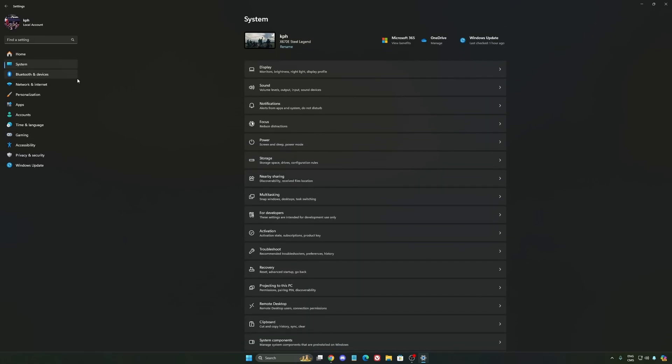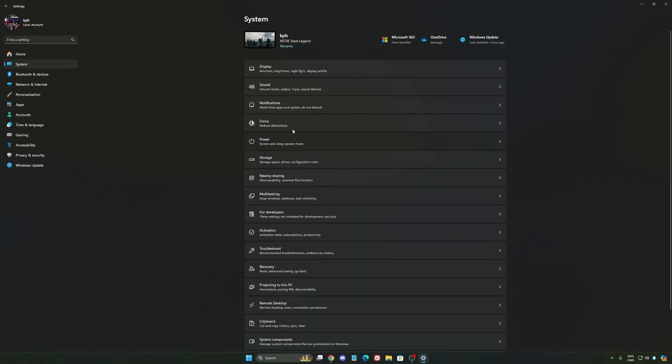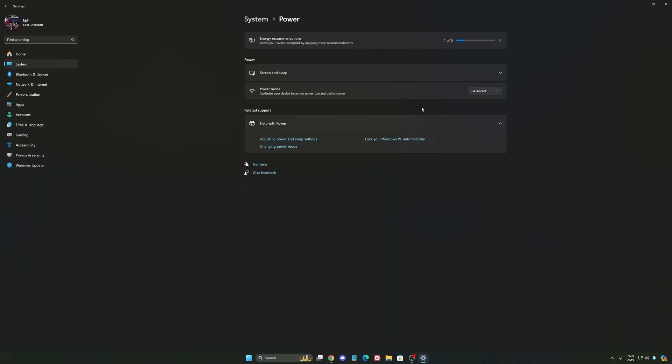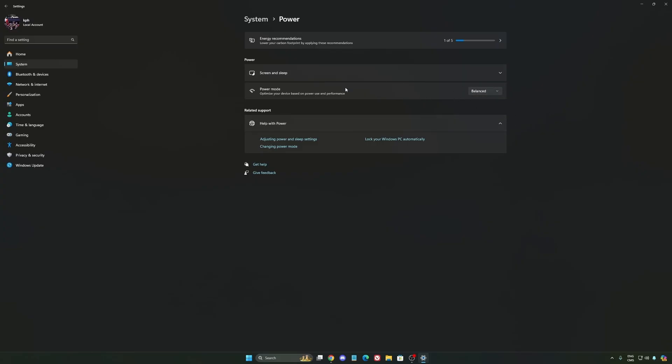Another thing that I recommend, we're going to go to System, is your power. Back then, we were recommending to use the best performance. But now, honestly, just use Balanced. You will have better boost clock, longer boost clock. I did a couple of benchmarks, Balanced versus best performance, and honestly I'm getting better results with Balanced. So super important to do that.